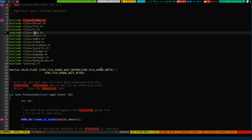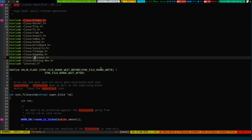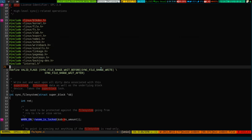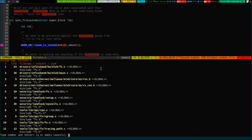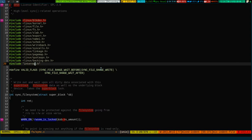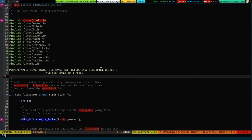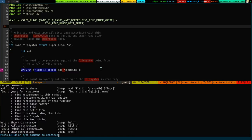To see where a particular file is mentioned, use :cs find f with a percentage sign and the filename. For instance, for sync.c — these are the places where sync.c has been mentioned or used. This is a very clean and nice way to get information in quick succession.